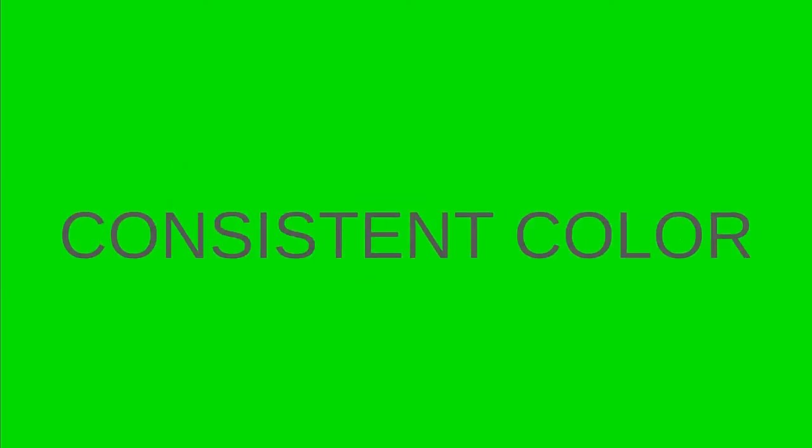So those are the three things you need: you need the camera, you need the lights, and you need the color. All right, so now let me get out of this.